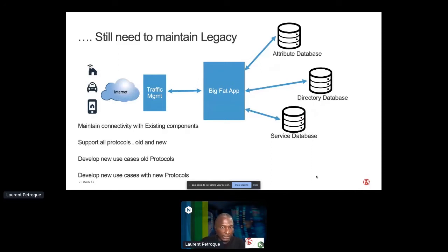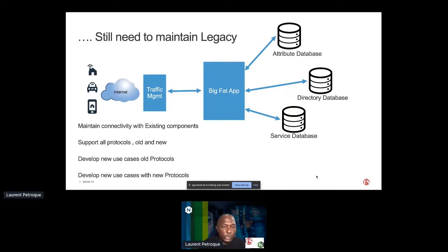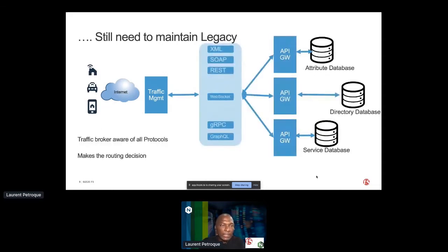Service providers are legacy owners by default because they invest heavily in huge equipment and don't want to ditch it on a yearly basis. While they still have those legacy constraints, they have to support new protocols — old and new — and also develop new use cases. Those use cases could be based on old protocols at the API or traffic level, but they also have to develop new use cases with new protocols. This is where there is a big challenge for our customers.